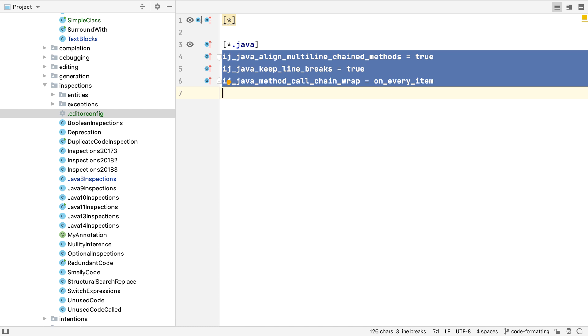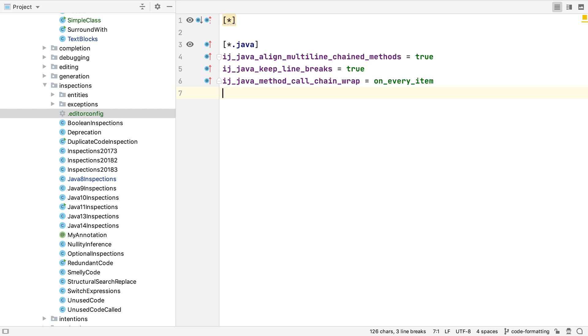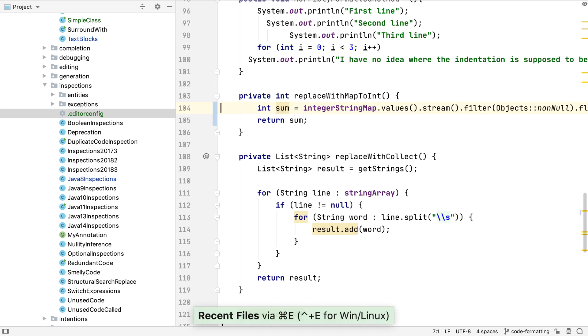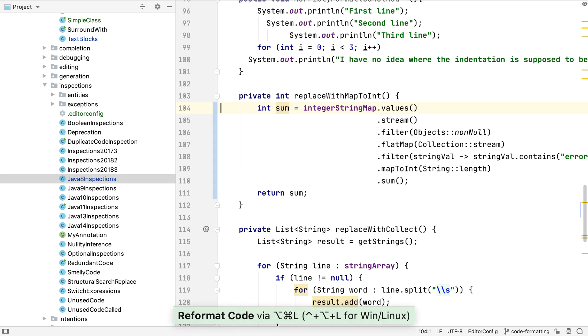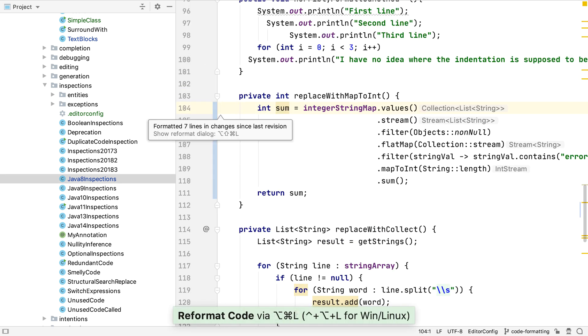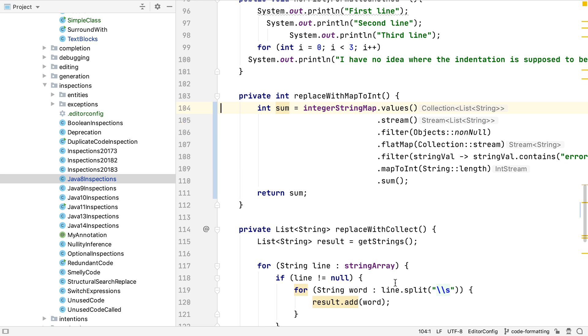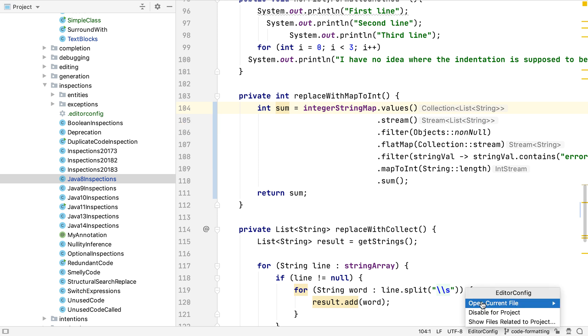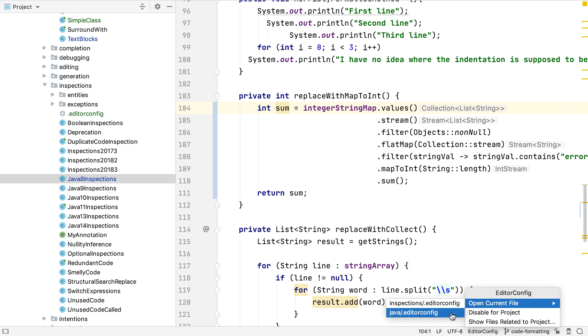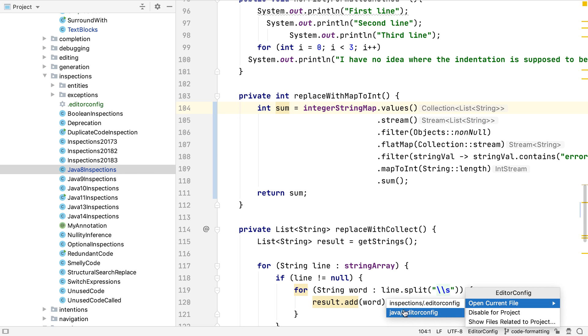Now we can see that this file has our chained method calls settings from the IDE. If we go back to our code, which uses the streams API, and reformat it, now it uses the settings from this directory's editor config to format the code. In fact, if we go to the bottom right of the IDE, we can see it's using an editor config to format the file. We can click on this and see which file we're using.